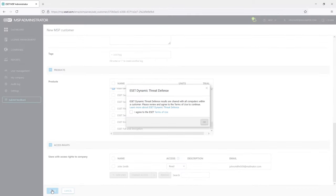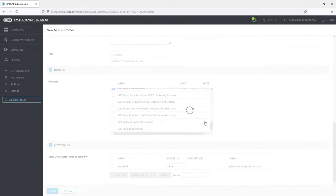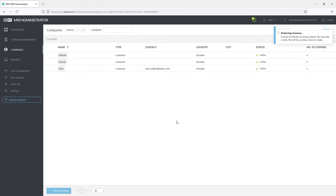Some products, as in this case Asset Dynamic Threat Defense, may require the agreement with Terms of Use. Now the company is created and licenses are ordered.